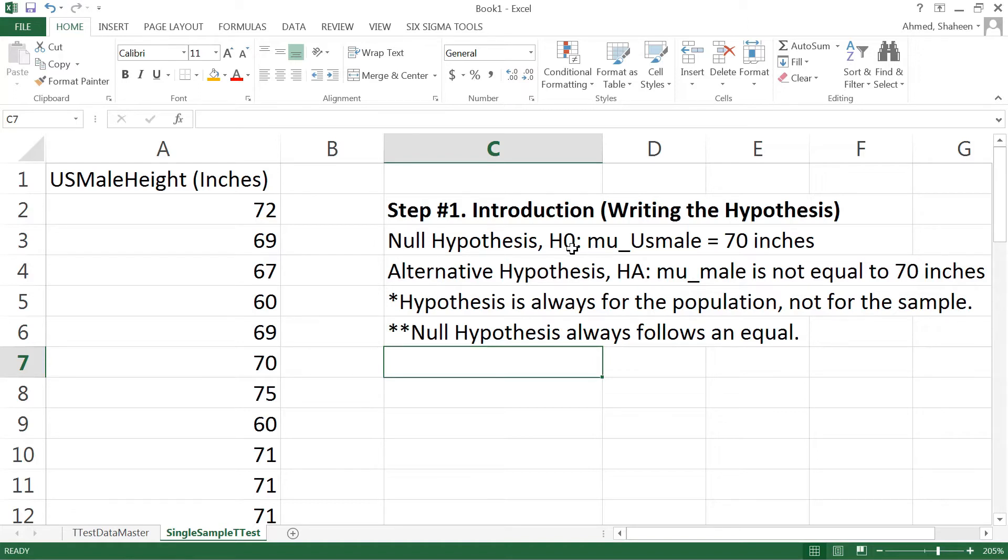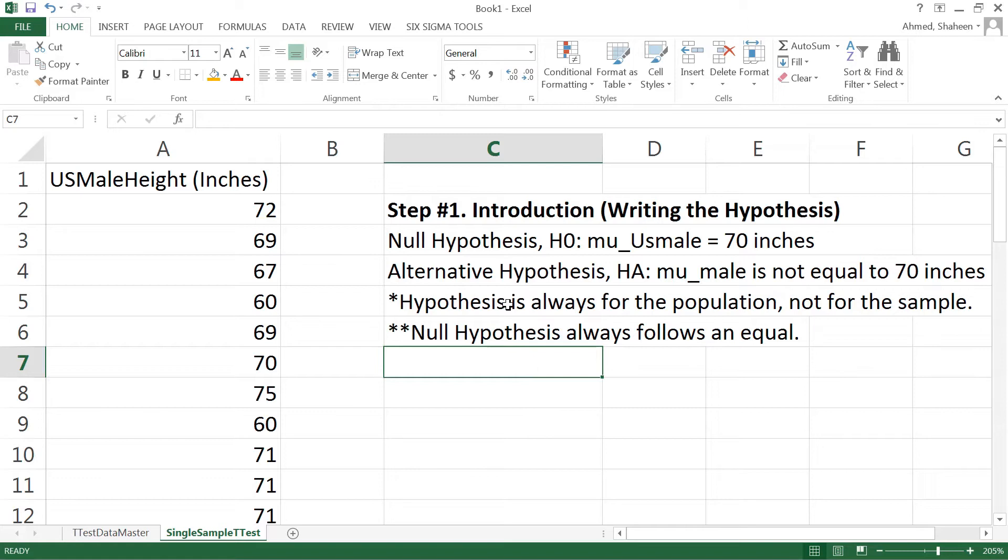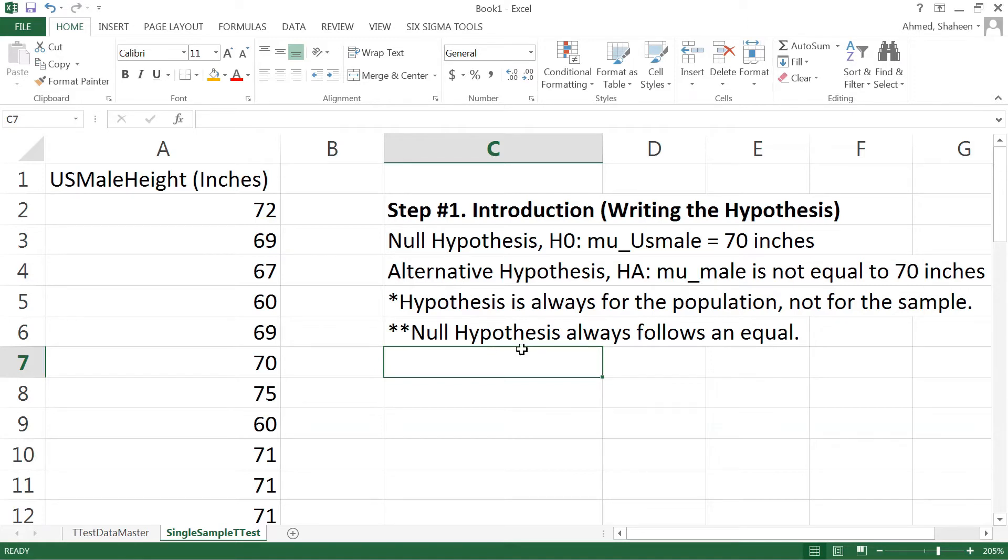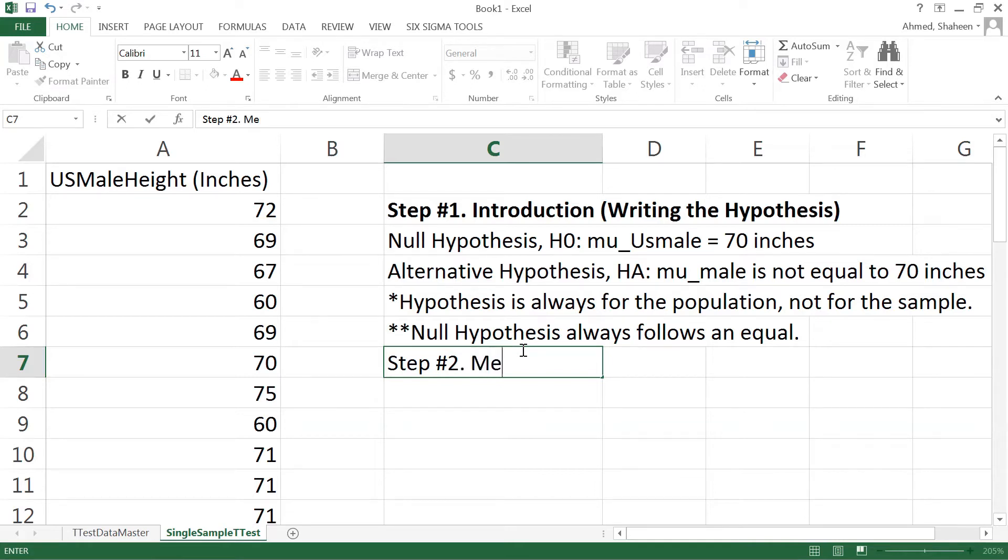Null hypothesis means no effect, so Tylenol equals placebo. We'll go more on that later. However, remember null means zero, nothing, equal, no difference. Your alternative hypothesis is what you actually want to prove, but we'll talk about that more in other videos. I'm trying to show only the four-step method of hypothesis testing in this video. So that's about the null hypothesis and the alternative and how to write that. And then the method part, step number two.